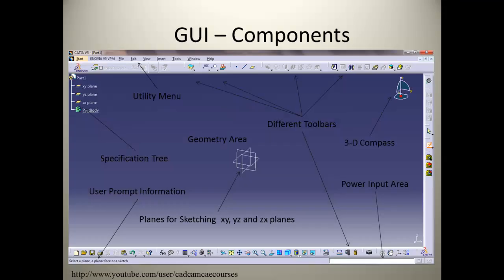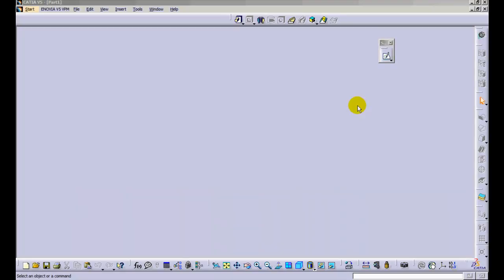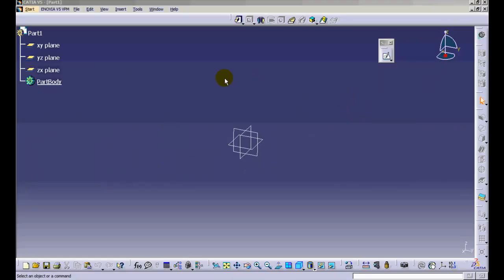The GUI stands for Graphical User Interface. It is made of the following components indicated on the screen with their location. Each performs a certain task. Let us see the GUI in detail.